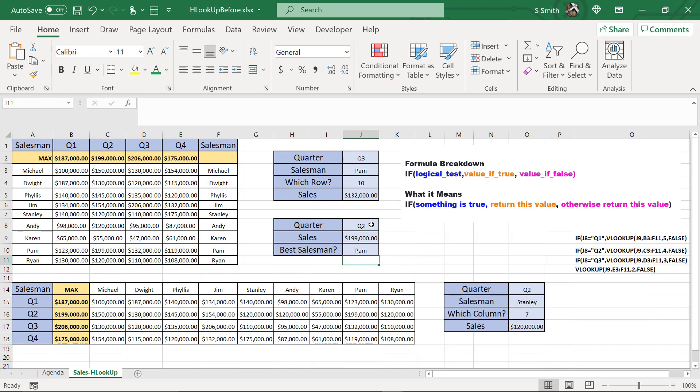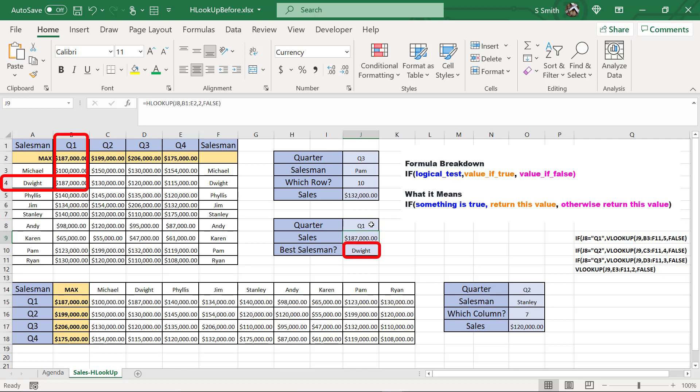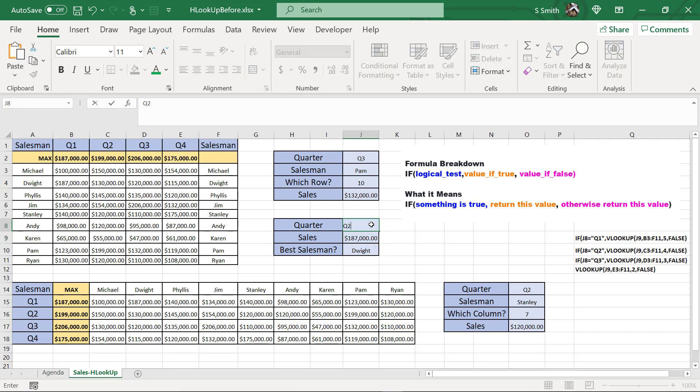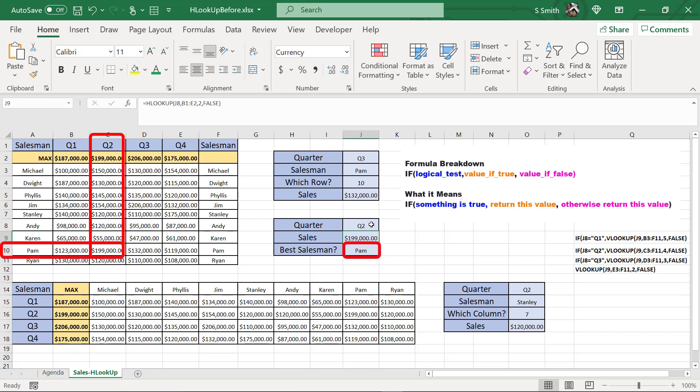So I'm going to hit enter in this case. So now, if I change this to Q1, I'm returning Dwight for Q1, which is correct. If I change this to Q2, I am going to return Pam for Q2, which is correct.